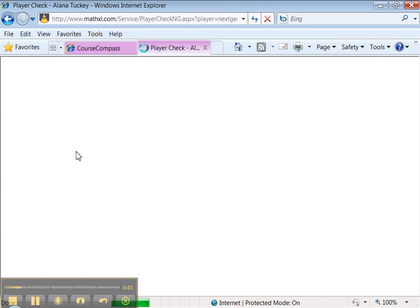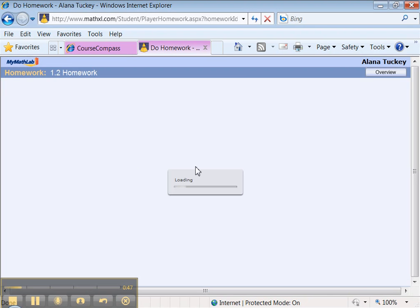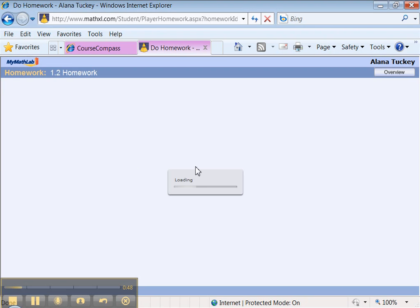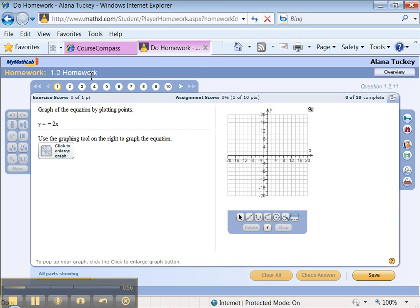Let me click on the first one. And now I'm really getting into MyMathLab. See how it says MyMathLab up here? And you can see I'm in section 1-2. There are 10 problems for me to do.